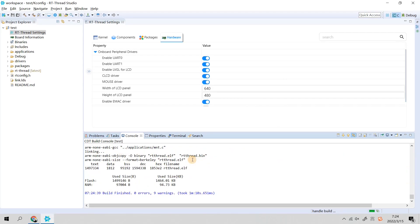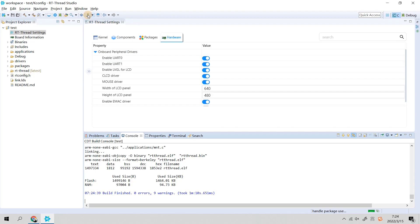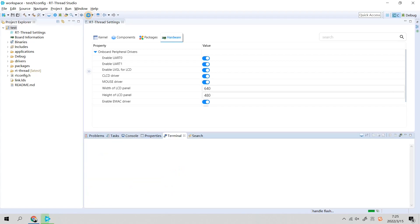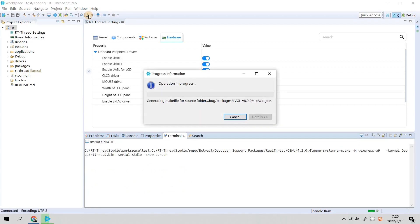We have successfully compiled the project and then we click Download Flash. If this were real hardware, clicking this would download the program to your hardware board. But because this is a QEMU simulator, if you click this button it will initiate the QEMU simulator. There are two windows. The black one is meaningless for this window, so we minimize this.